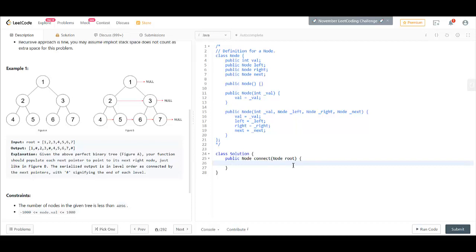First we will take care of the null conditions. If any of these is null, we return root.